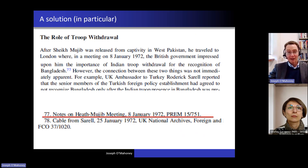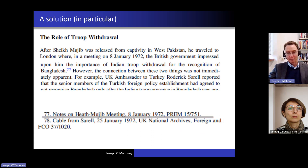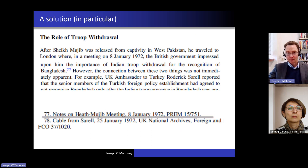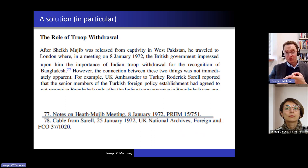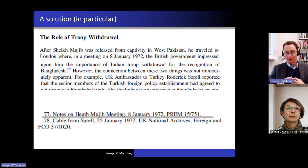What's important here is that Sheikh Mujib — who was the elected leader of what was going to be the state of Bangladesh, who had been put in prison by the West Pakistan military government — was released from captivity and went to London. The British government talked to him. One of the things that's important for my argument is that Mujib did not initially realize that Indian troop withdrawal was going to be the crucial thing which was going to get Bangladesh recognized, partly because this was an unprecedented situation in world politics.